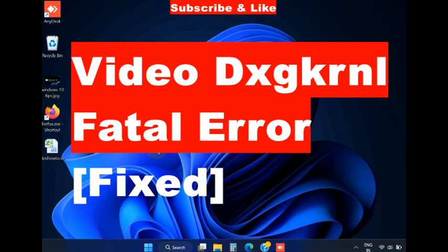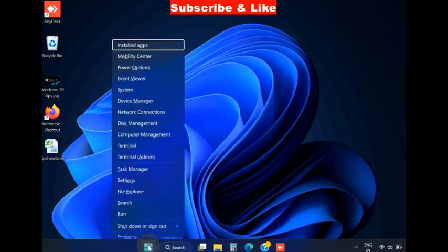Hello guys, how to fix BSOD error Video DXGKRNL fatal error in Windows 11 and Windows 10.